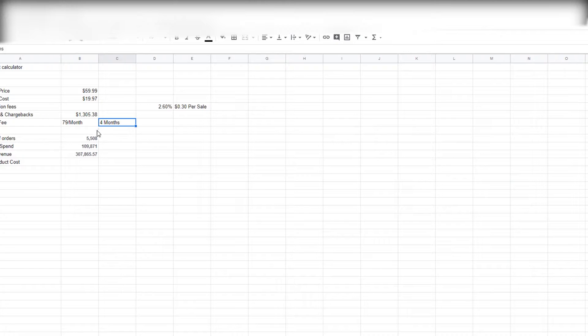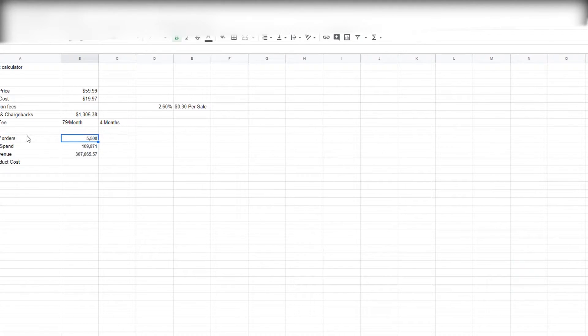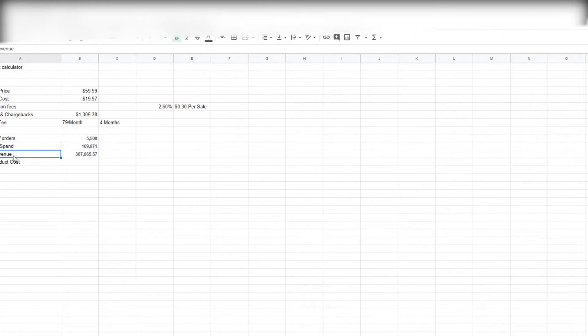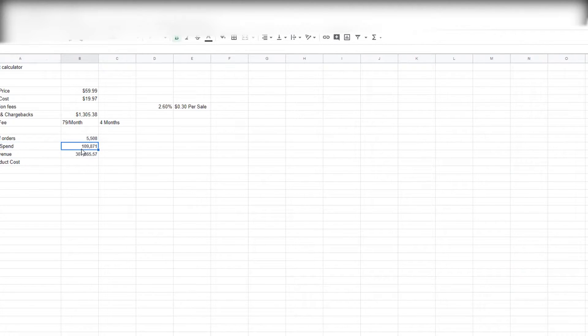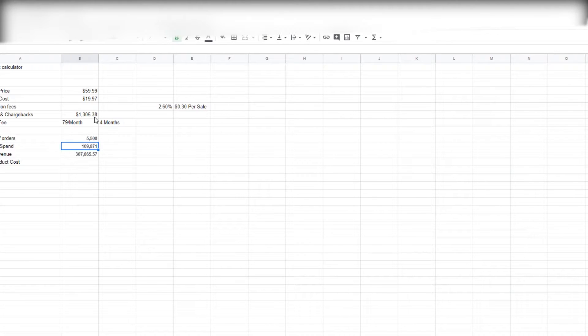So the total number of orders was 5,500. Like I said, it was more than this, but we're just basing this off the ad account numbers. The total revenue was $307,000 and total ad spend was $109,000.